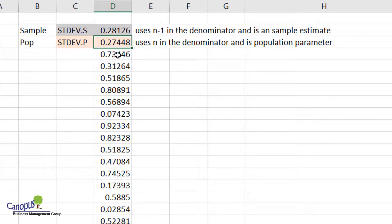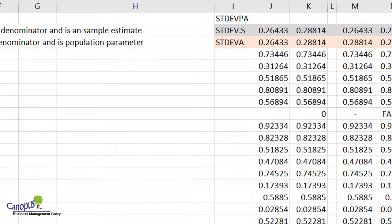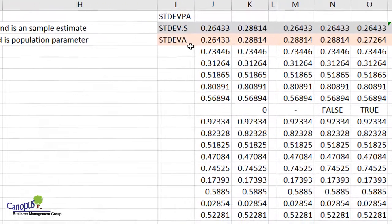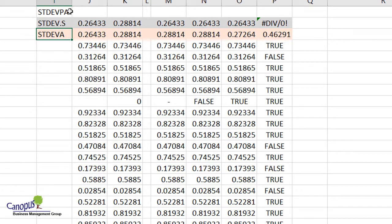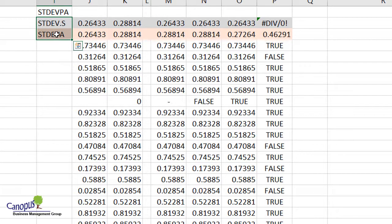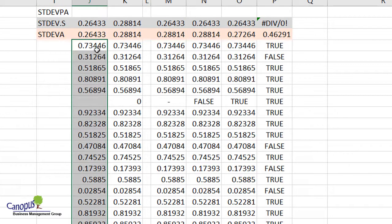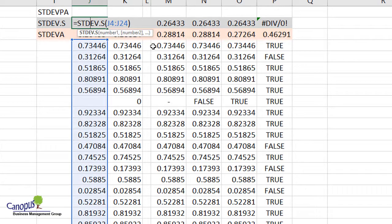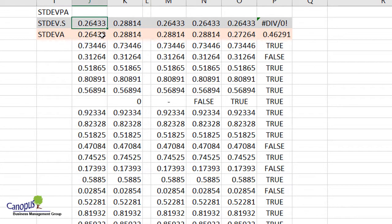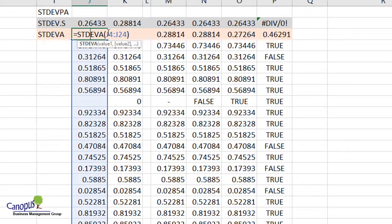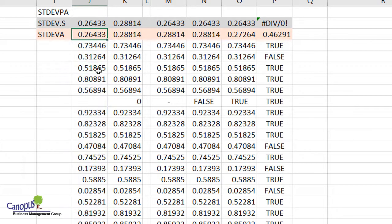In addition to S and P, there are a few other variants of the formula — at least three more: A, PA, and S which we already discussed. Let's look at this dataset. I have computed the standard deviation for the sample using the formula with N minus 1 in the denominator, and I've got some value. I've also done another formula here with A instead of S, and for that I'm getting the same value. Let's move on to scenario two, where instead of an empty cell, I have included a zero. The values are now different from what we got earlier.